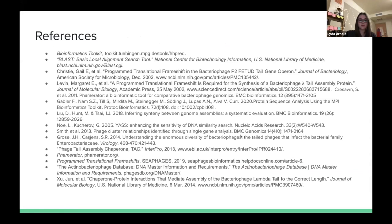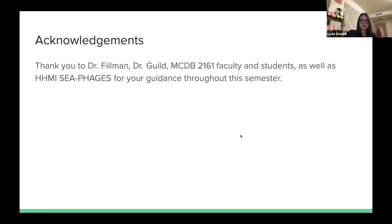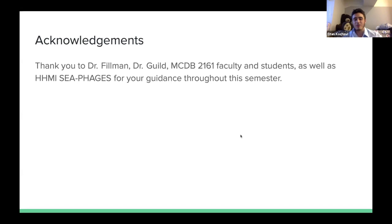Here are our references. We would like to thank Dr. Philman, Dr. Geild, MCB 2161 faculty and students, and HHMI Phages for all their help throughout the semester. Thank you so much.